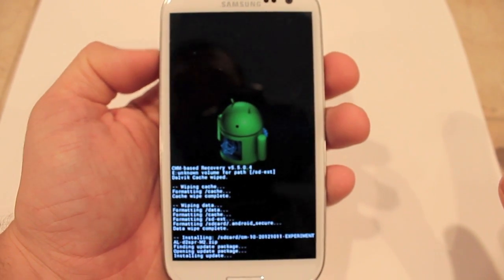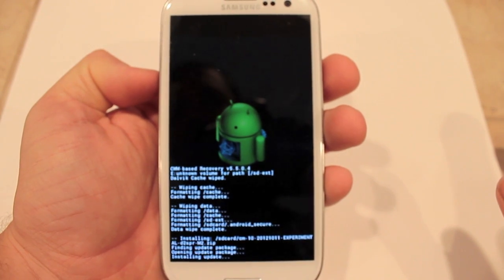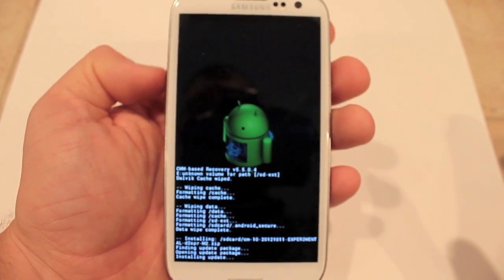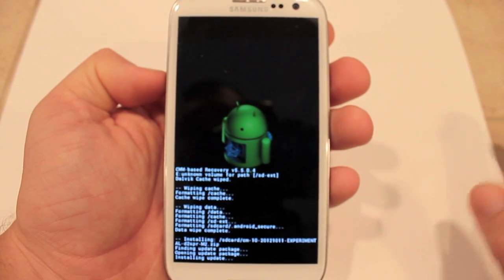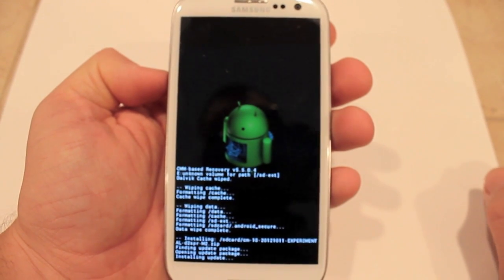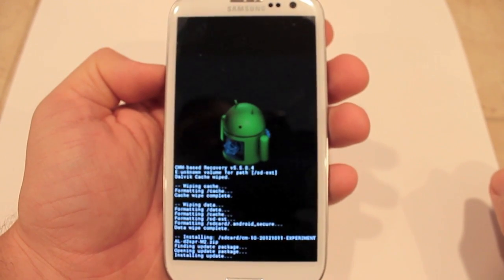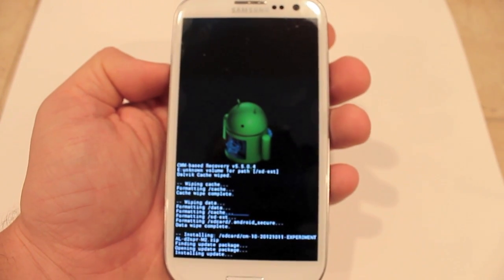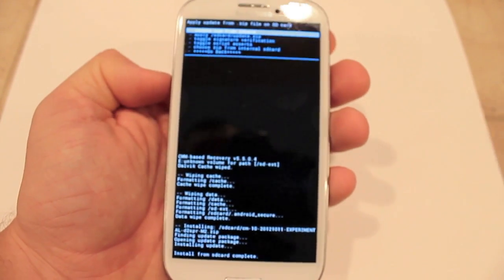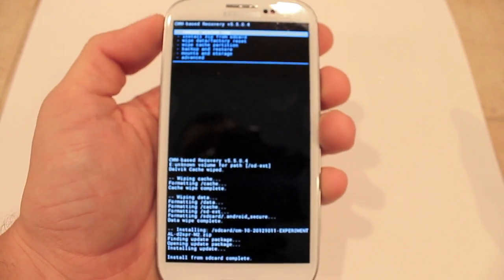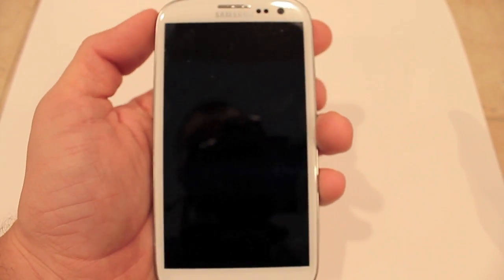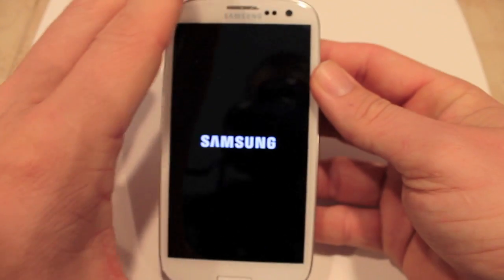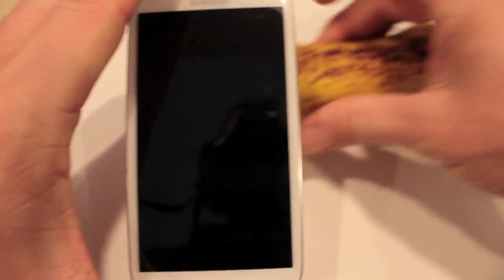Once it's finished installing, you can go ahead and reboot your phone, and it should come up with the custom boot animation for CyanogenMod 10. If you get stuck in a boot loop, try and reinstall it. Go back, select Reboot System Now, and it's going to take a little while to boot up on the first initial load-up.